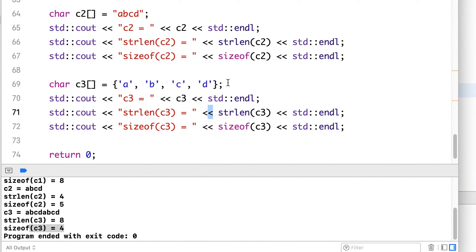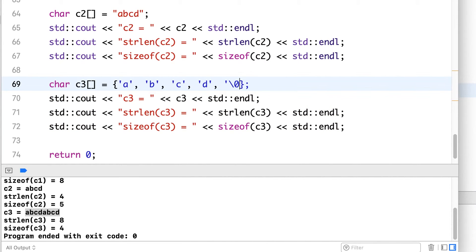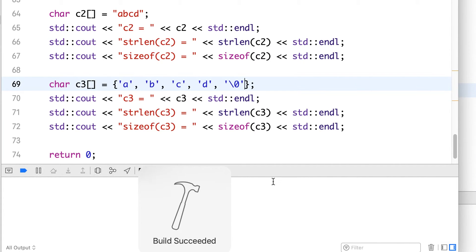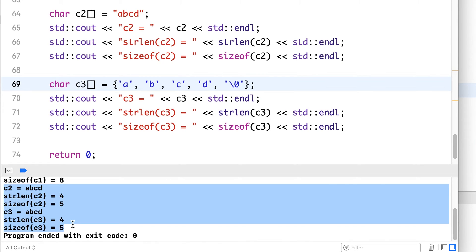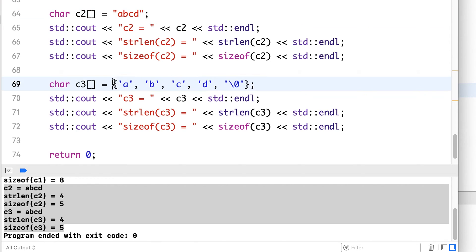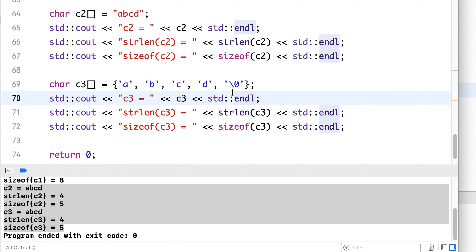To correct this, we just need to add one null character explicitly. After rerunning, we see the two cases are now the same — what the compiler did for us implicitly and what we explicitly wrote now produce matching results. That's all for character pointers; see you in the next lesson.